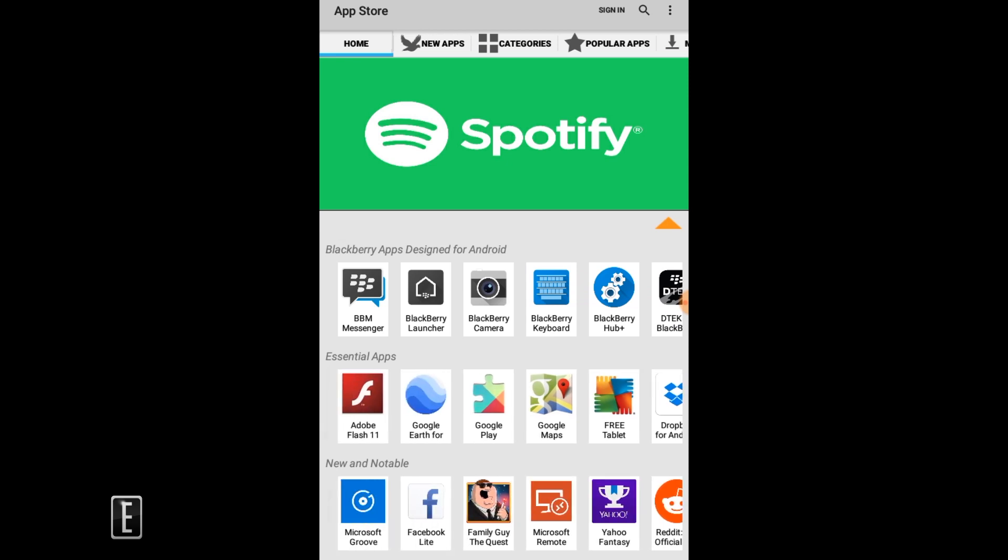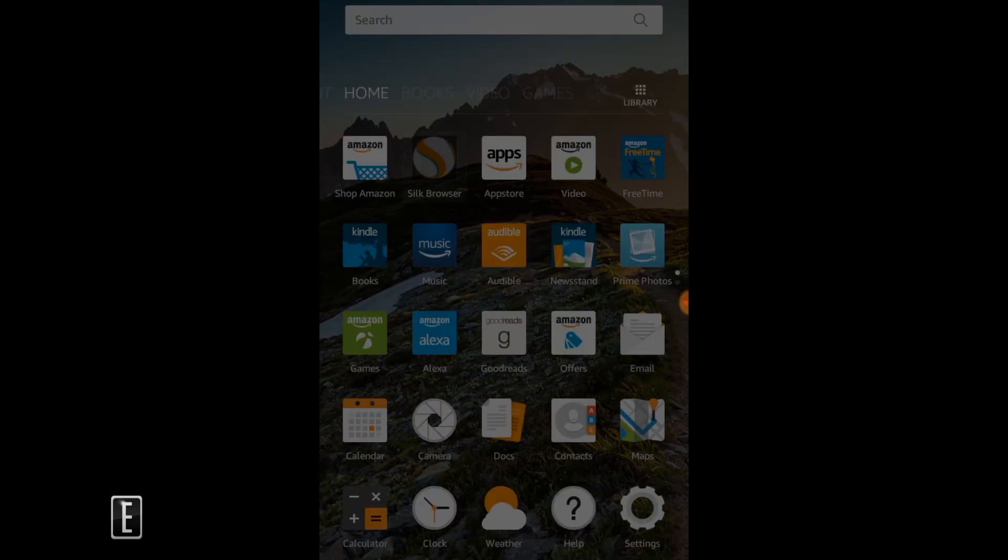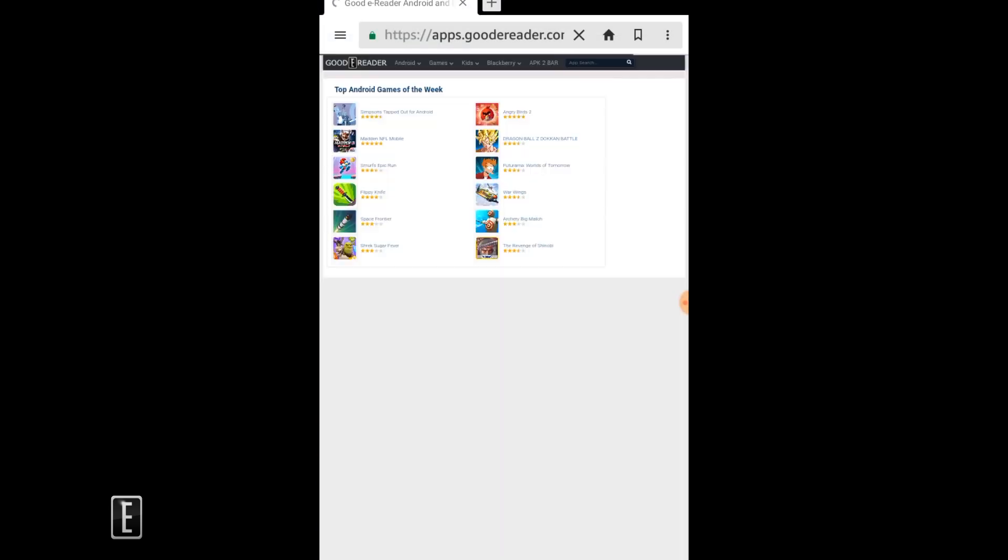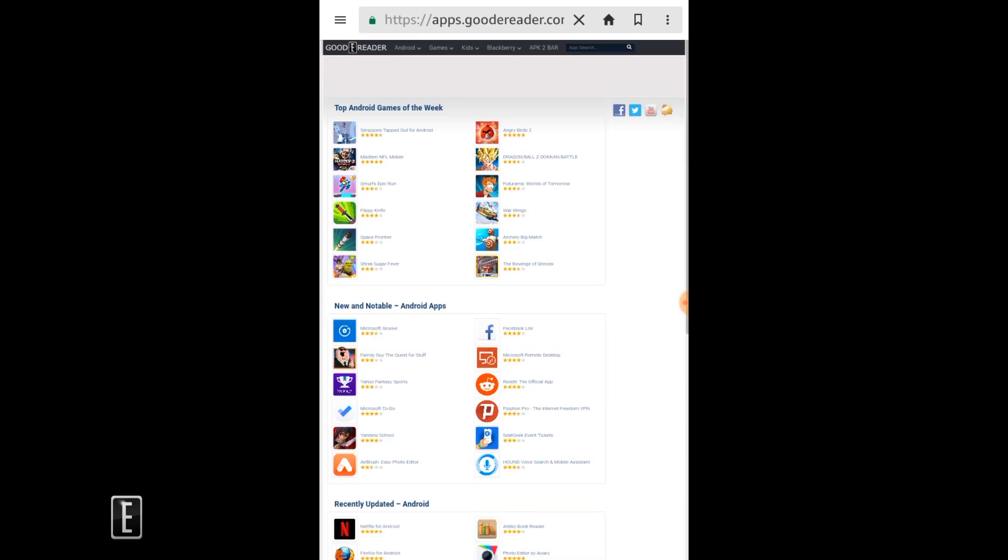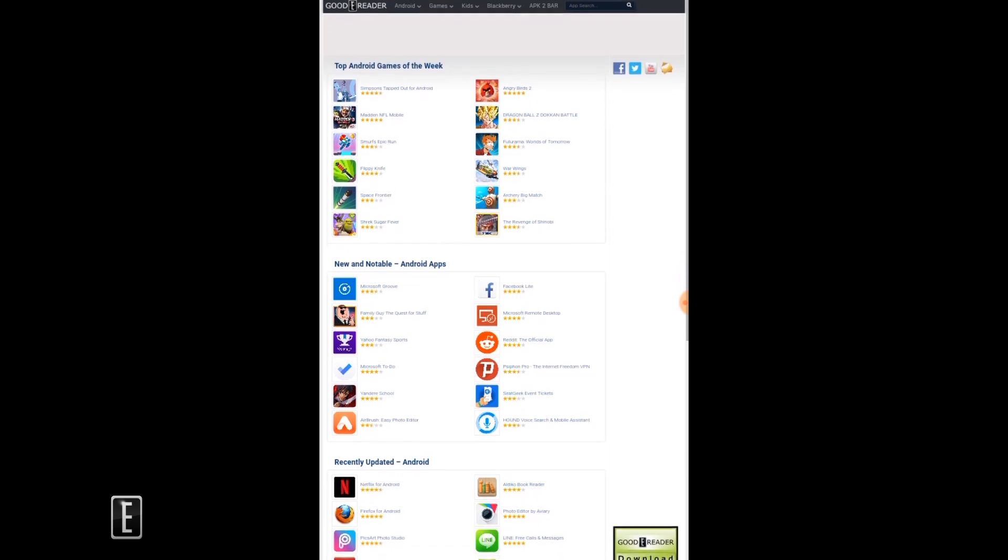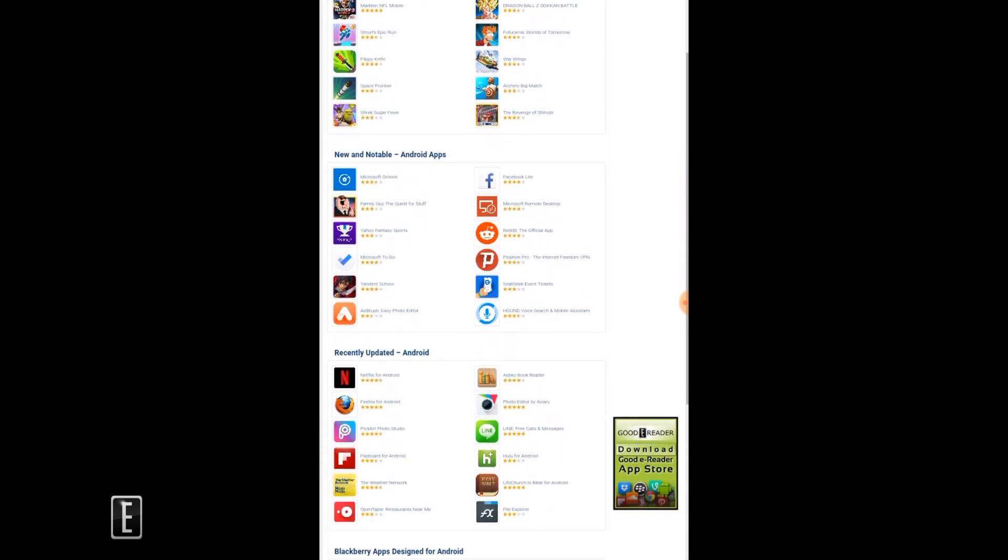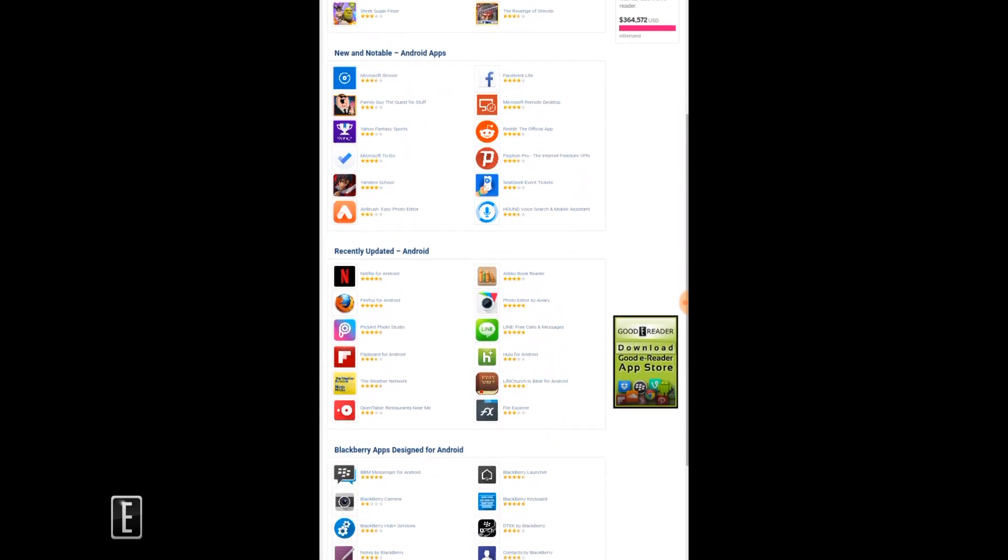When you go to the Silk browser, you type in apps.goodyreader.com and as you can see it boots right up. From there you can download any of these apps - they're simple one-click downloads, everything downloads within seconds. You don't need to sign up, you don't need to do anything like that, it's completely free to use.